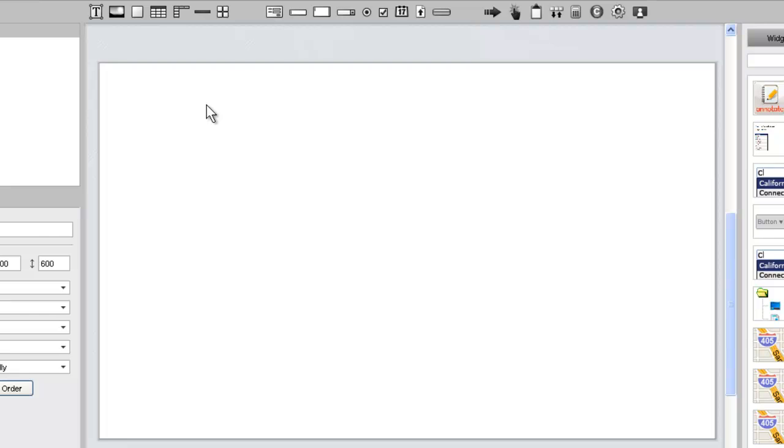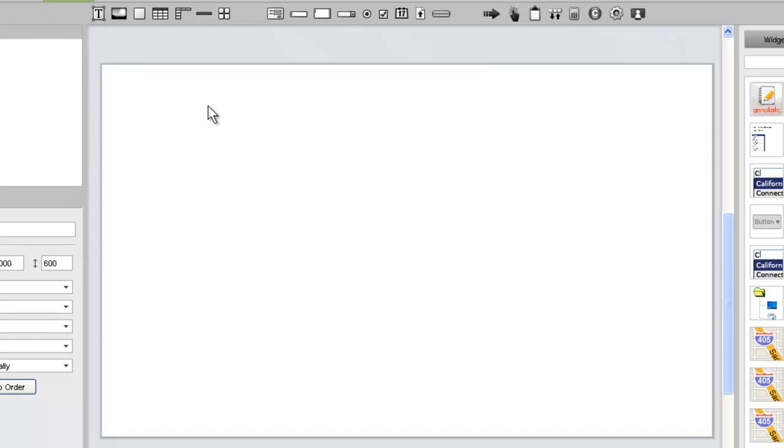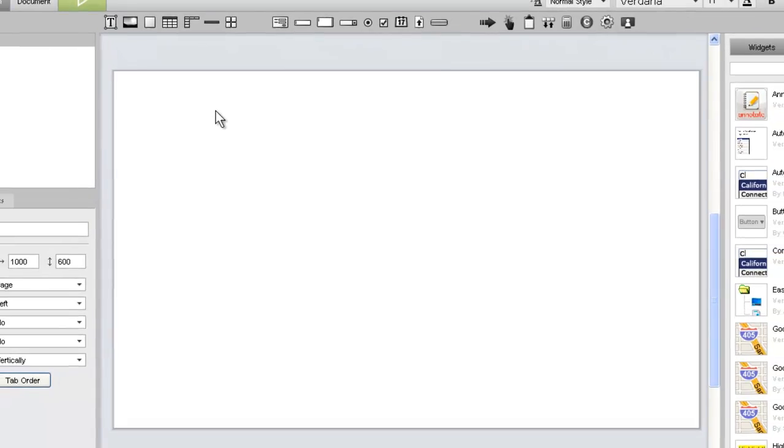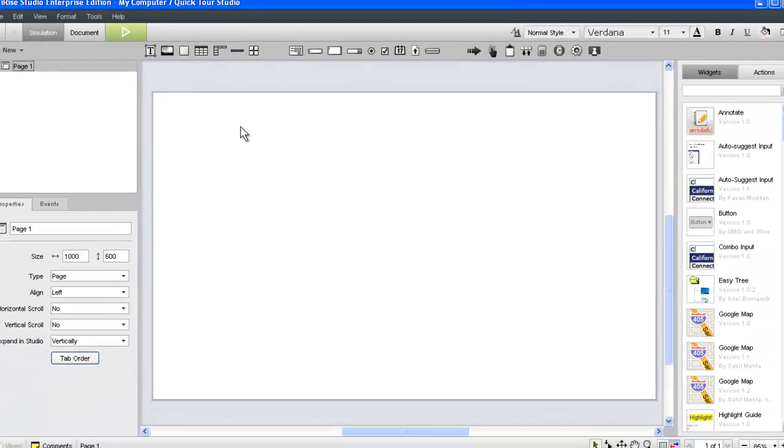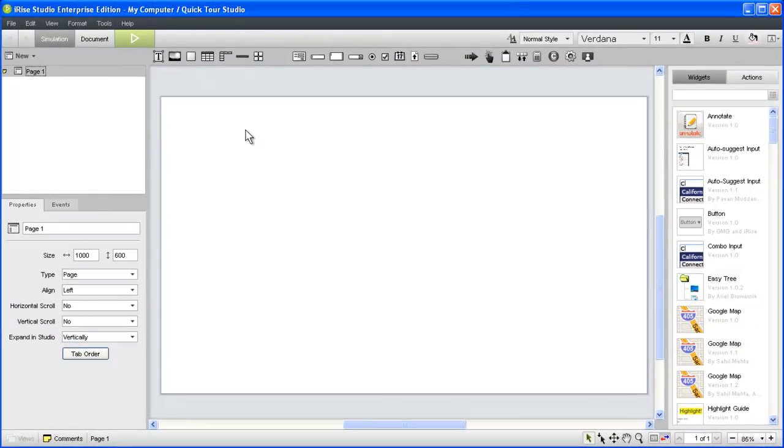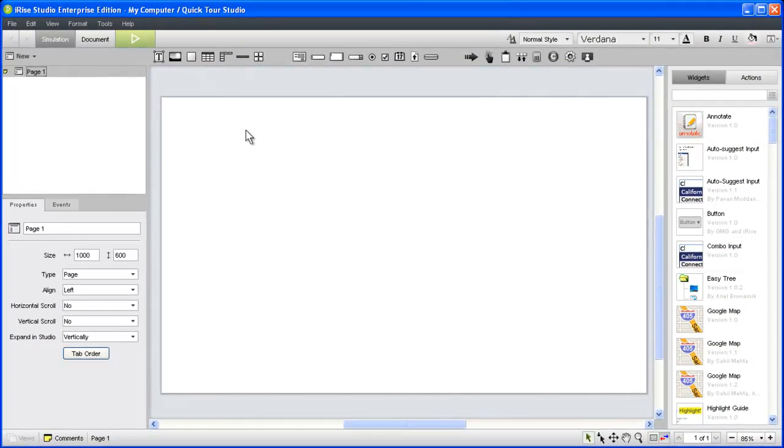Adding content to your pages in simulation view is one of the most common tasks you'll perform in iRise. In this video, we'll show you how to lay out your pages quickly and efficiently and provide some tips and best practices along the way.